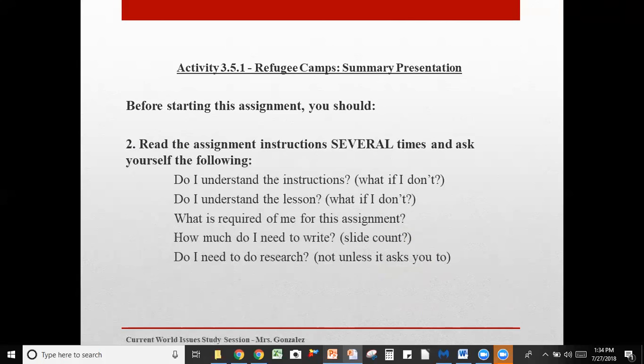Ask yourself: Do I understand the instructions? If you don't, read them again. If you still don't understand after a couple of times, then it's time to contact your teacher. If you're waiting for them to answer, you can probably move on to the next lesson and come back once your teacher has responded. Also ask yourself: Do I understand the lesson? If not, read it over again — same thing as the instructions. Read and reread.